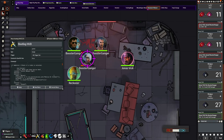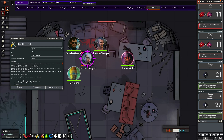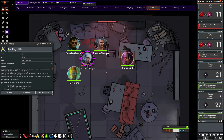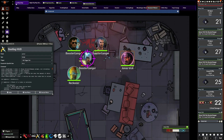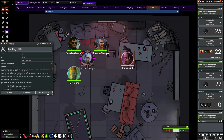One more thing — there's also this macro that lets you roll attacks without opening the character sheet. Just select a token and run the macro. You can pick between melee and ranged attacks and select the weapon you want to use. It'll then automatically roll the attack and the damage.